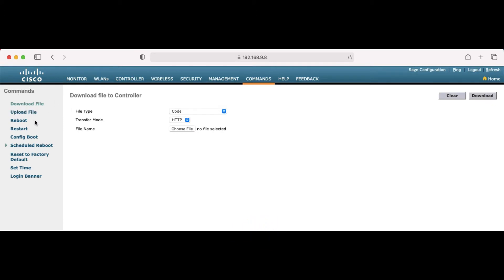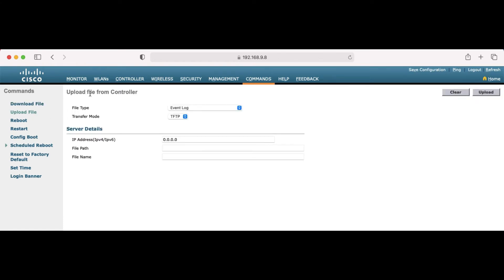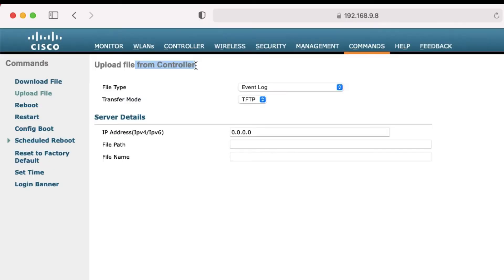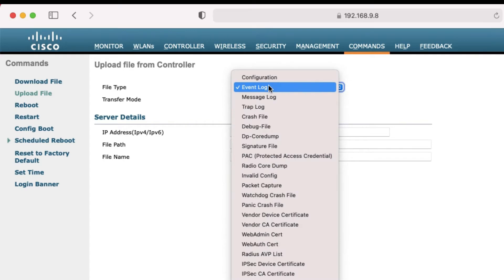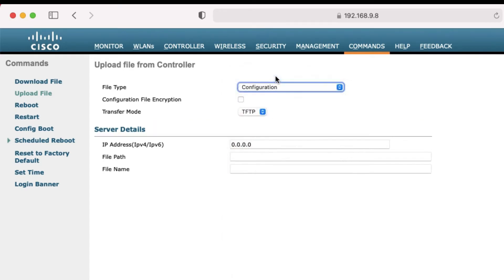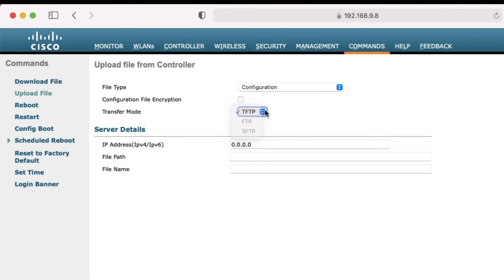If you get confused, just read whether it says 'to controller' or 'from controller.' I need to take a backup from the controller, so I select 'Configuration Backup.' I am going to take an FTP backup.